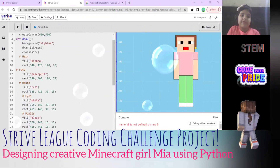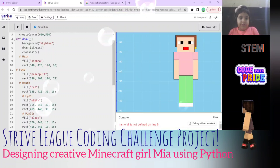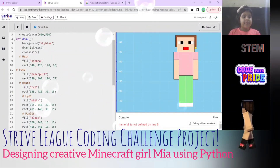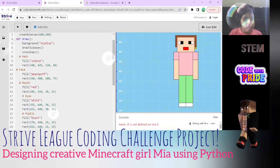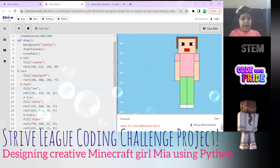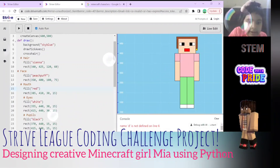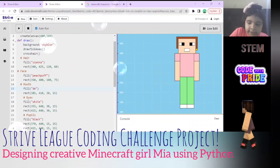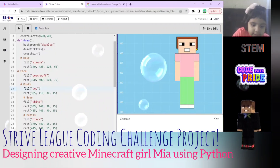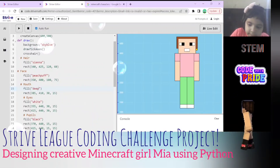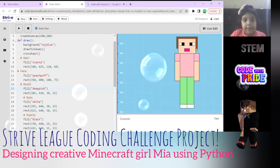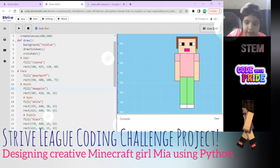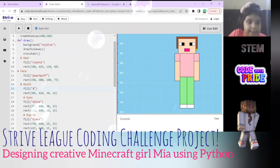Next we're going to learn about the face. The face is filled with peach. There's also the mouth and eyes. These are the colors - you can change them. Let's say I pick pink - it'll change to pink. It'll change to this deep pink. Let's keep it red for now.